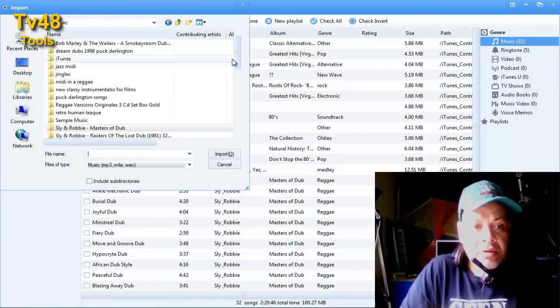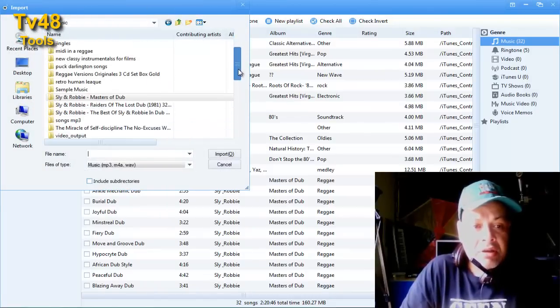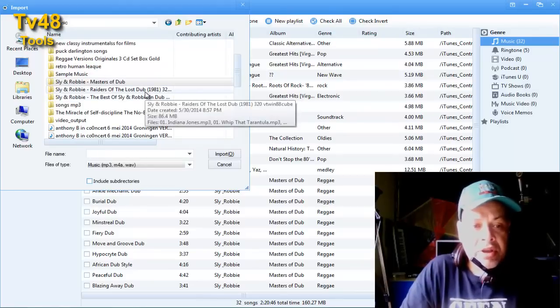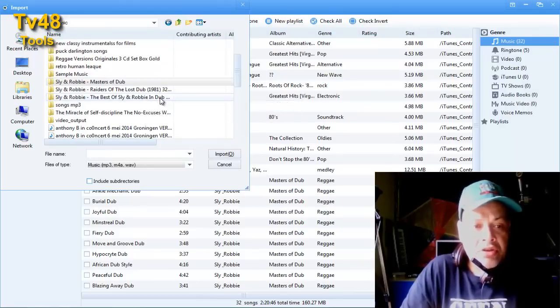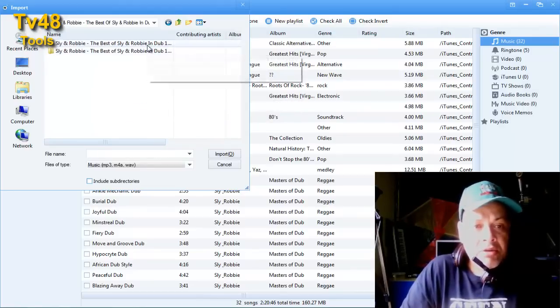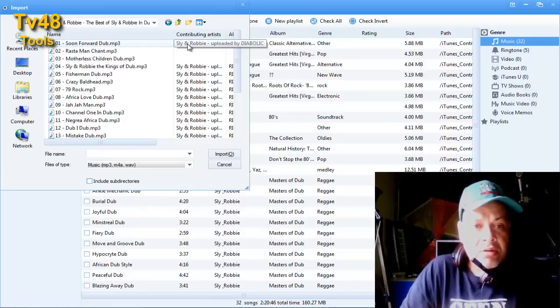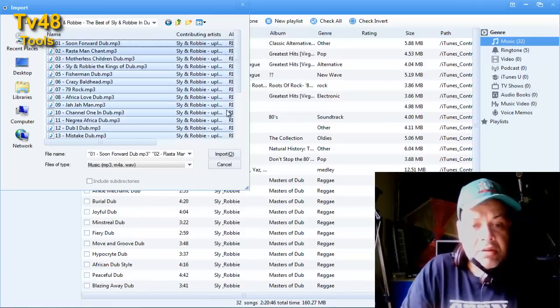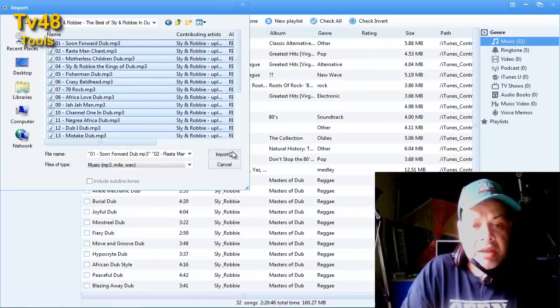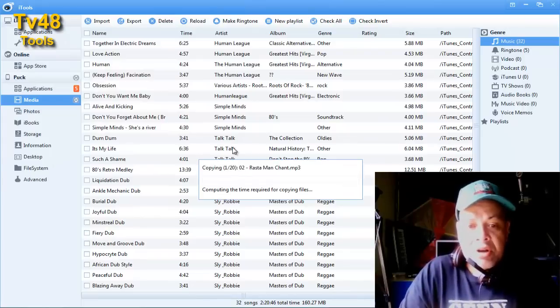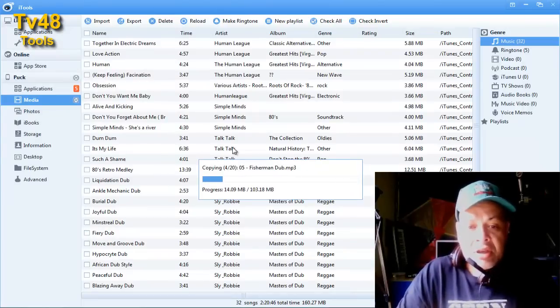I was just loading up some instrumental dubs because most of the times when I'm on the road I like playing those and I get inspiration to make new songs. Now I'm just importing the files as you can see this goes way faster than with iTunes I think.